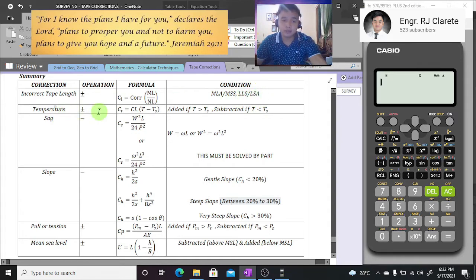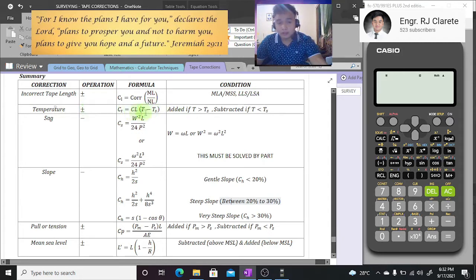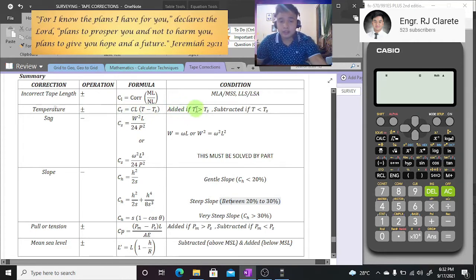For temperature correction, the operation can be positive or negative — add or subtract — and we use the standard formula. The sign will vary depending on the observed temperature compared to the standard temperature. That's the summary for correction due to temperature.